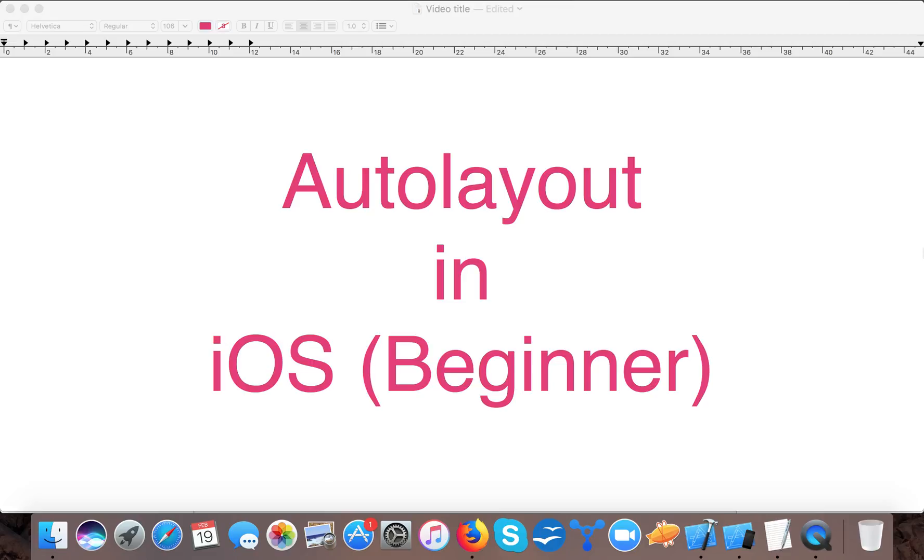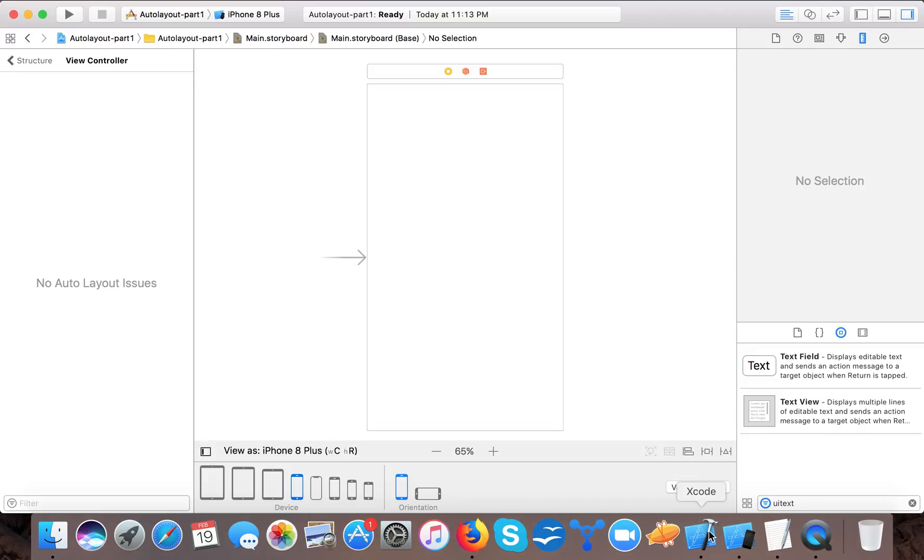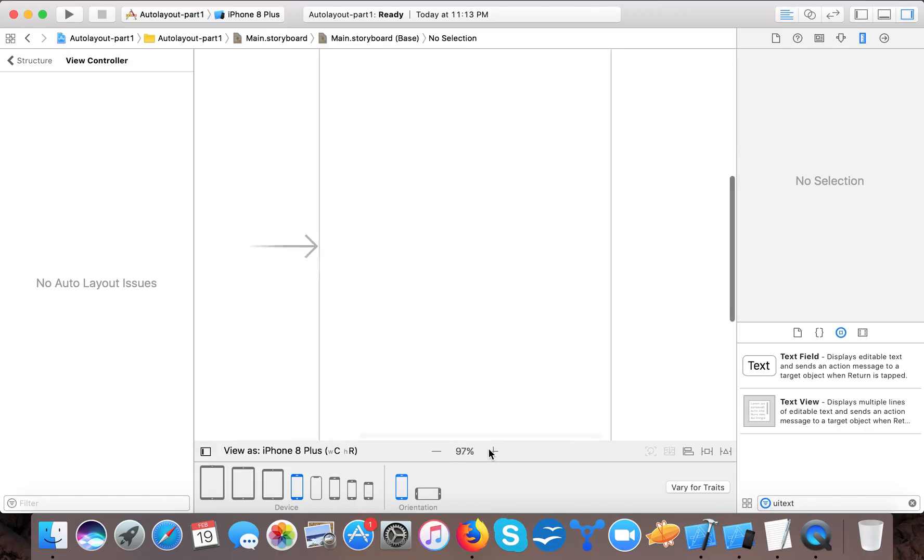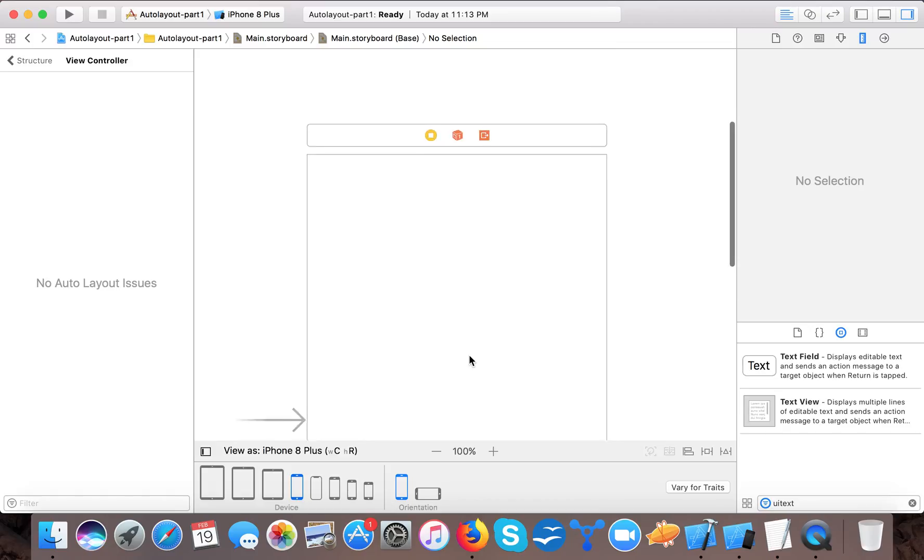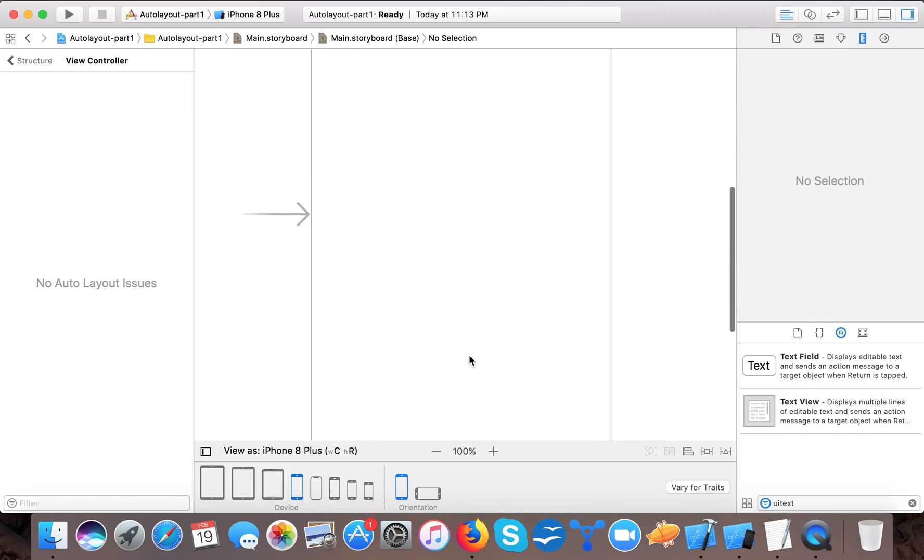Auto layout means automatic layout. I already created the project and if you haven't you can create your project at this moment. So this is our screen.